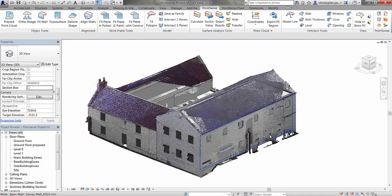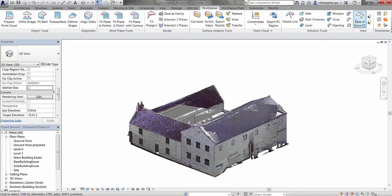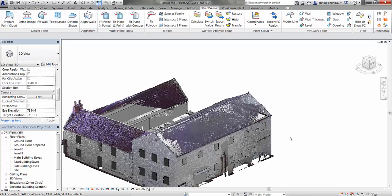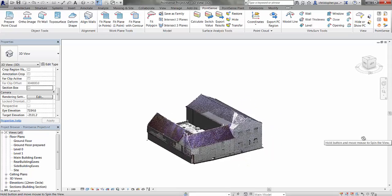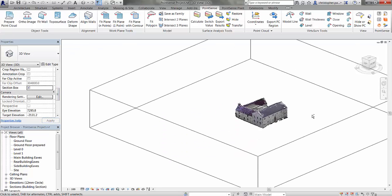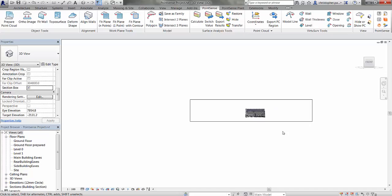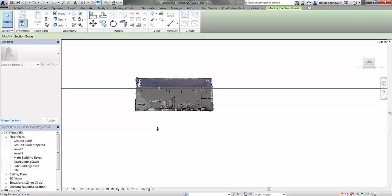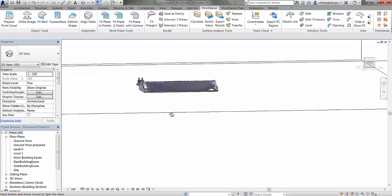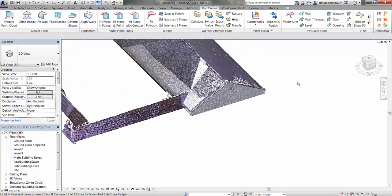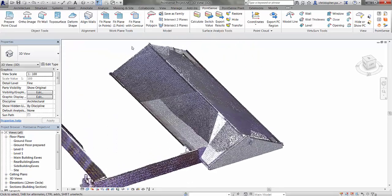I'll just open up a Revit file now. You can see this is the scan data we've used in the other tutorials in this series. If I just hide off the scan data, I've actually put some walls into the actual model itself, so we've got a nice shell of a building to work with. I'm going to turn on the section box and navigate around and isolate out the roof itself. The reason I'm doing this is so that we can make selections on the roof without accidentally selecting points beneath the slope. In this tutorial we're going to be looking at the work plane tools and the model tools in the Point Sense ribbon.